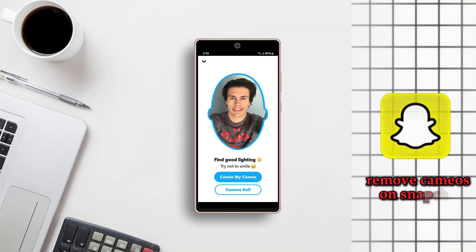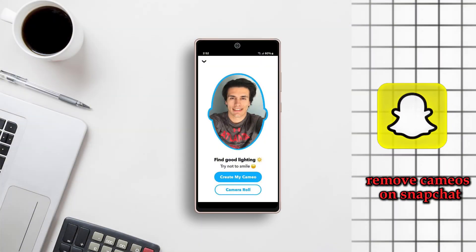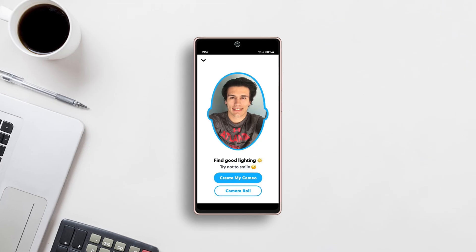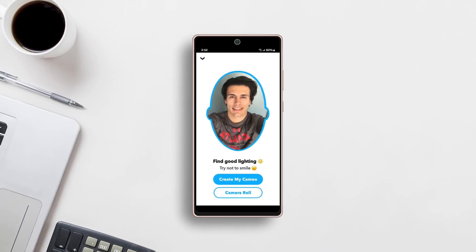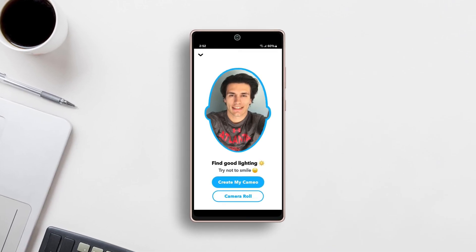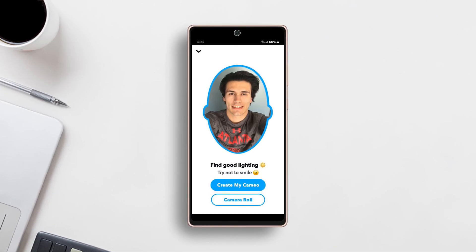If you want to change or delete your Snapchat cameo and aren't sure how, this video will guide you through the process. Watch till the end and learn how to manage your cameos easily.